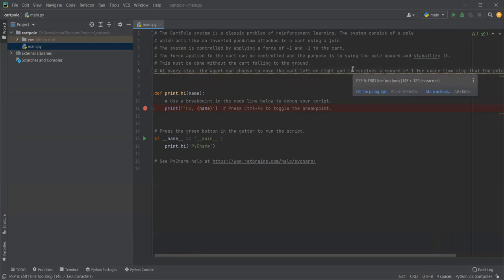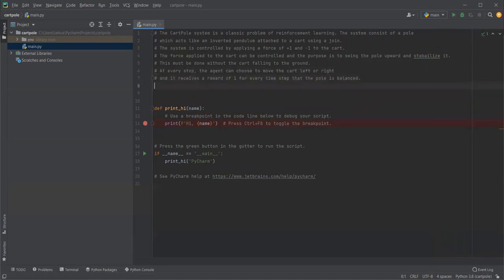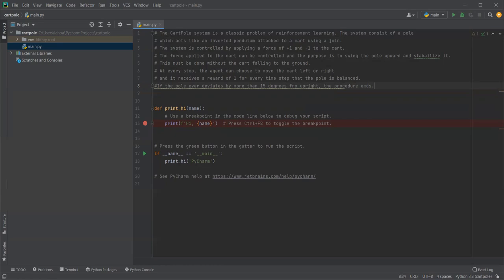If the pole ever deviates by more than 15 degrees from upright, the procedure ends. So that is a little bit of introduction.